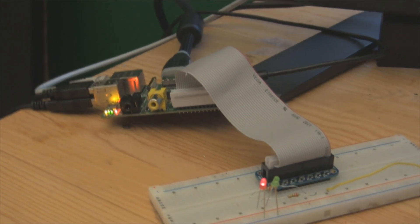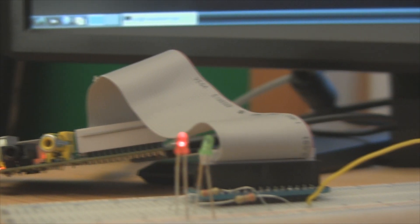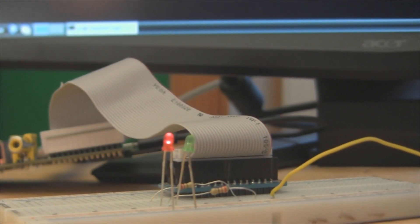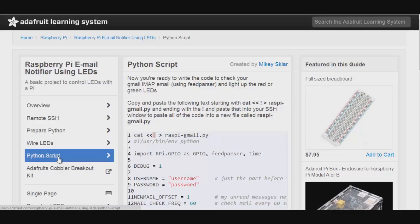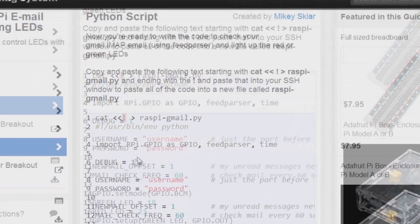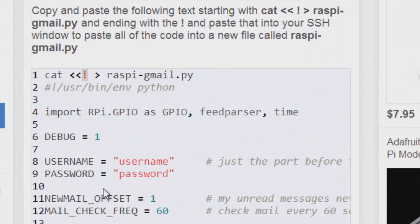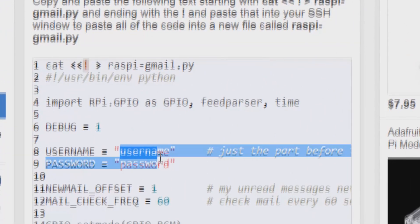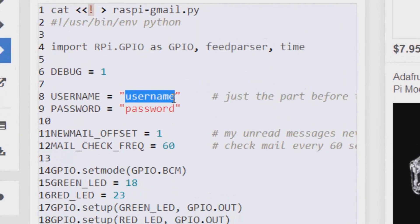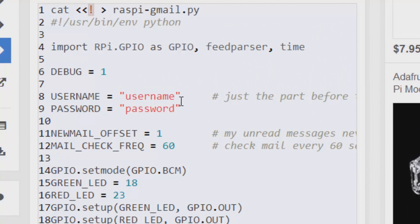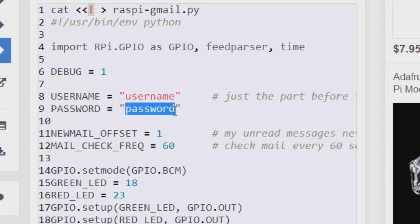So on to the Python script. This is a script that Adafruit provides for us. Now the only thing that you need to change in here is enter a new username. So let's say your Gmail address is romankozak at gmail.com. What you're going to put is just romankozak in the username, just the stuff before the at sign. And in the password, you're going to put that long and super secure password that we all should have.